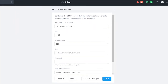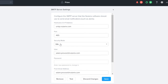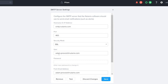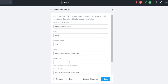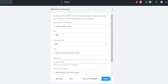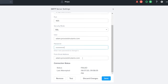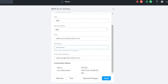First, we have our smtp.nutanix.com. Our port is 465. Our security mode is SSL. The user I've already pre-populated with my adam.provost@nutanix.com. I'm going to go ahead and enter in my password. The from email address can really be anything within your organization that's allowed — I'll go ahead and click adam.provost@nutanix.com.